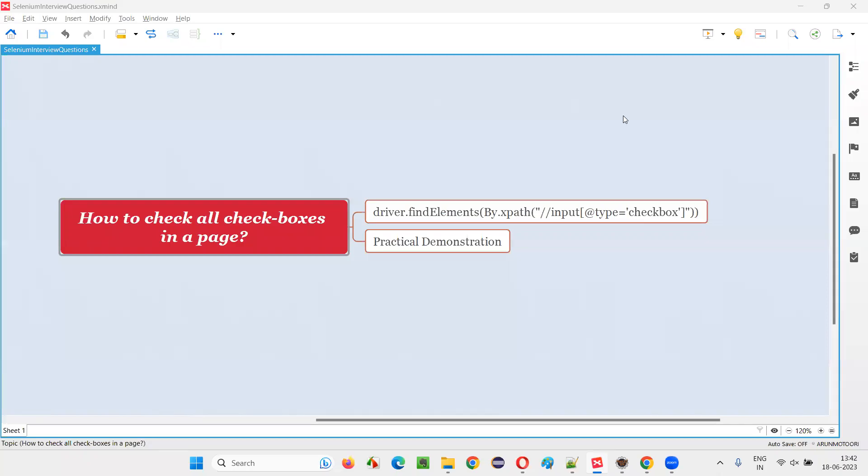Hello all, welcome to this session. In this session, I am going to answer one of the Selenium interview questions. That is, how to check all the checkbox fields on a page using Selenium?